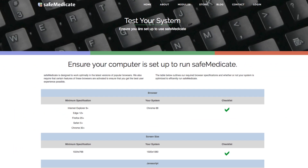As you have all green ticks running down the checklist column, this will ensure that you can get the best user experience possible whilst using the SafeMedicate suite of programs. Then click the login button to return to the login screen.